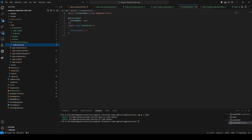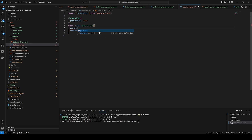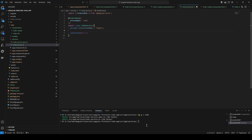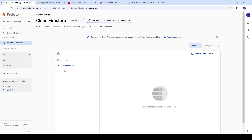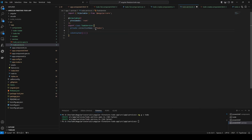Once done, we are ready to build our service. We start by defining the collection name — private collectionName — and you can name it whatever you want. For me I'm going to name it 'todo'. This collection will actually appear in Firestore when we run the application and start adding data.